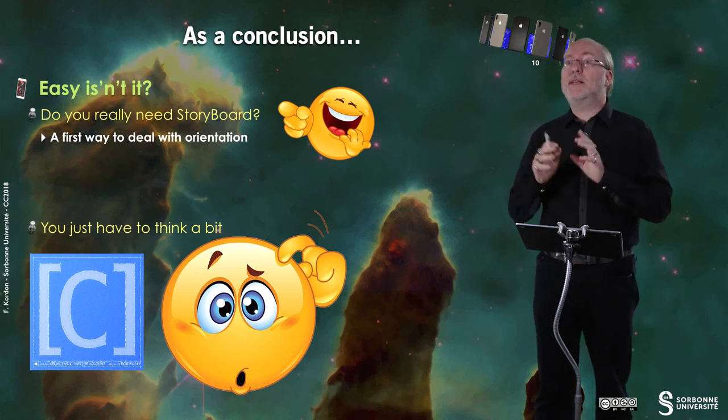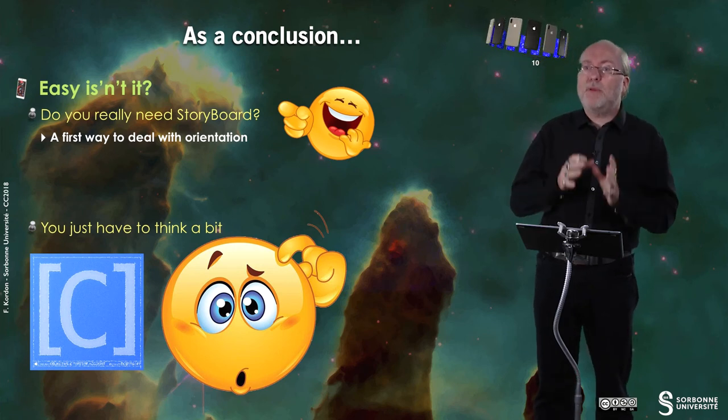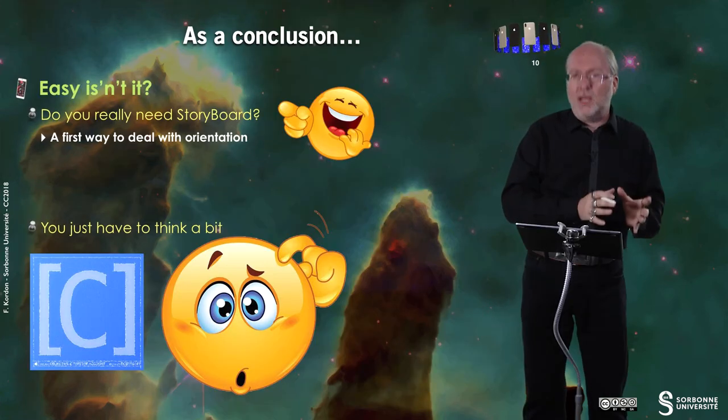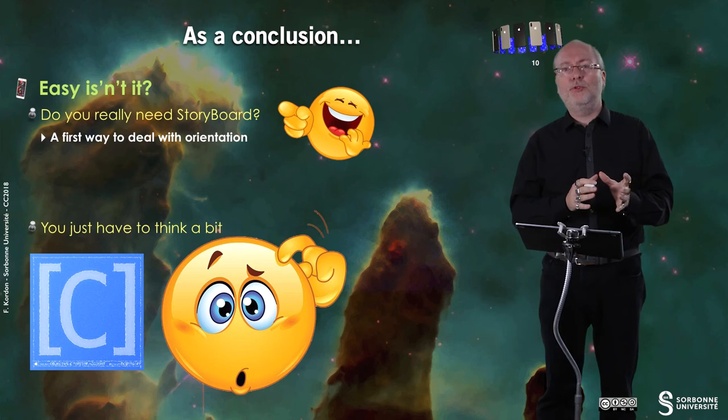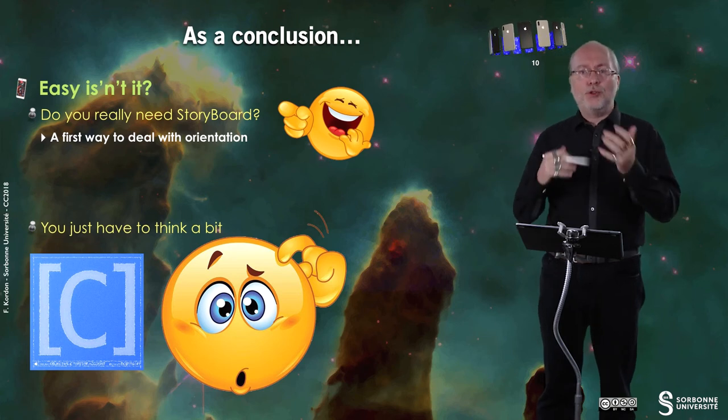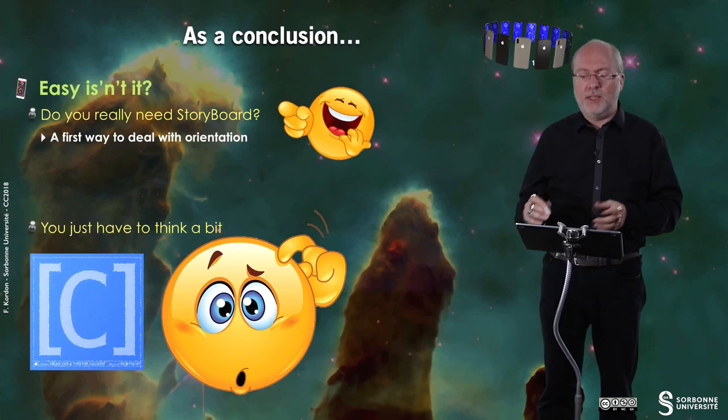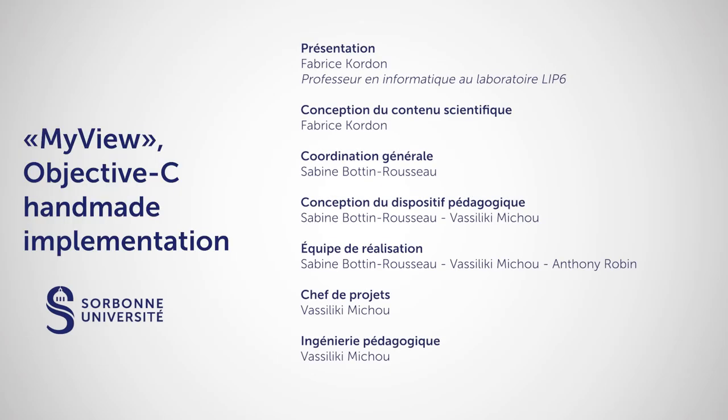And that's all. Easy, isn't it? Do you really need storyboard to do so? It's a bit more code than if you're using storyboard. You have to create a new class, et cetera. And you realize that by implementing this drawRect method, it is the first way to deal with orientation. Because in the demo I did to you, you saw that orientation was handled by this application. And in fact, it's not so complex. You just have to think a bit. You just have to draw your interfaces. Thank you very much for your attention. See you later. Bye bye.